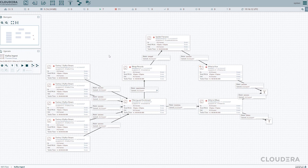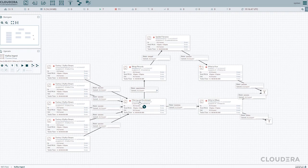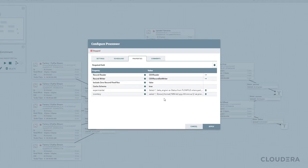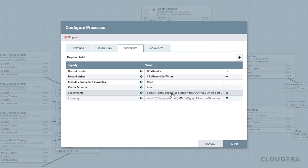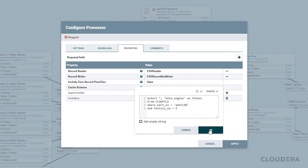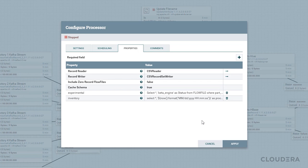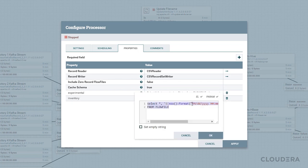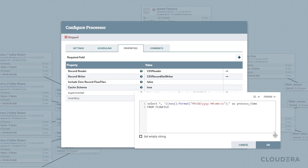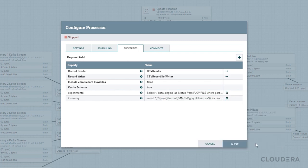Once any data is received it is all piped into a processor where we can do some filtering and enrichment. To accomplish this we collect all our streaming data into a query record processor. Processors in NiFi are the blocks that actually perform work on the files being received and in this case we're going to use a query record processor to select out data that contains a specific part number and factory, add in a label of beta engine and send it down a new path. At the same time we're going to take the entirety of the data including the beta engines, add a processing timestamp to the record and send the entirety of the inventory data down another path.